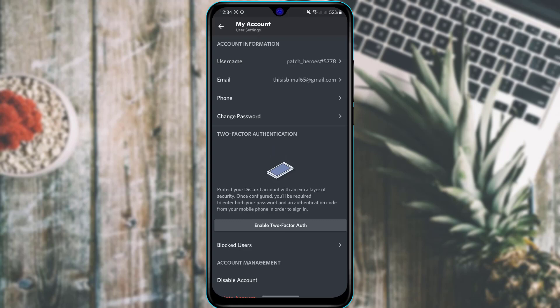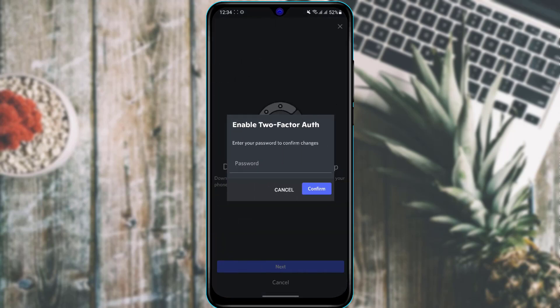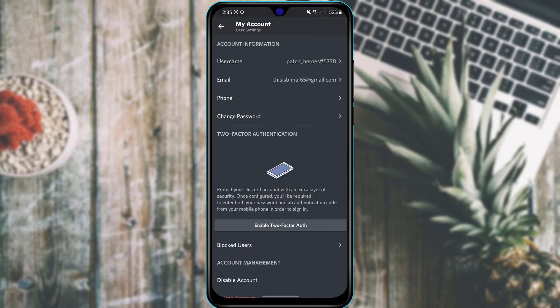The next thing is how to turn on two-factor authentication. Two-factor authentication means that whenever someone tries to log into your account, they cannot simply use just a username and password — they will also need an extra layer of security such as access to your email or phone number. In My Account settings, find Enable Two-Factor Authentication, tap it, add your password, and choose whether to receive the code via email or mobile number. An OTP will be sent each time you log in.